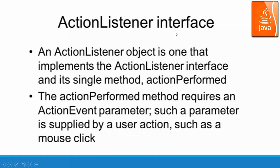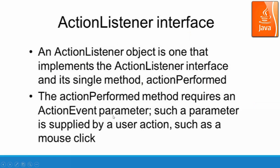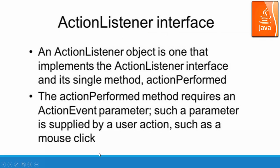ActionListener interface. An action listener object is one that implements the ActionListener interface and its single method. The actionPerformed method requires an ActionEvent parameter. Such a parameter is supplied by user actions such as mouse click. So ActionListener interface is used to model the behavior of the GUI, such as the mouse click and how the mouse click can be handled by action listener's actionPerform method.